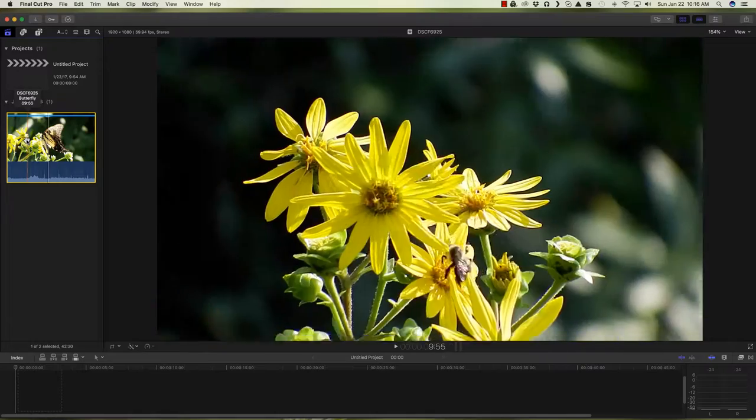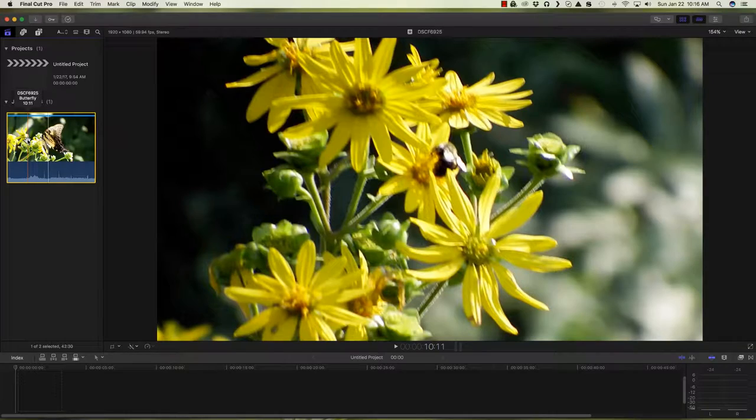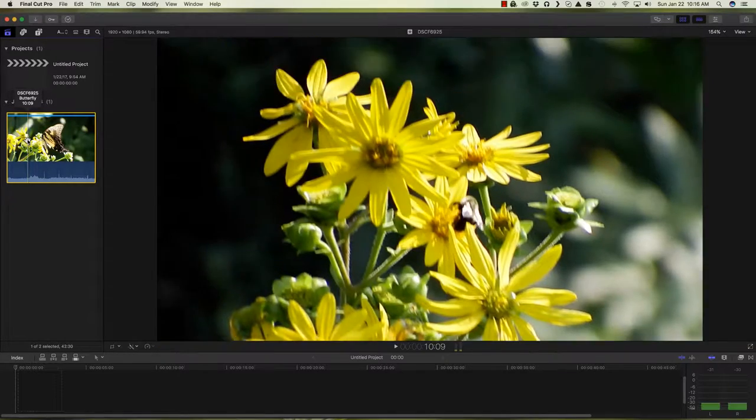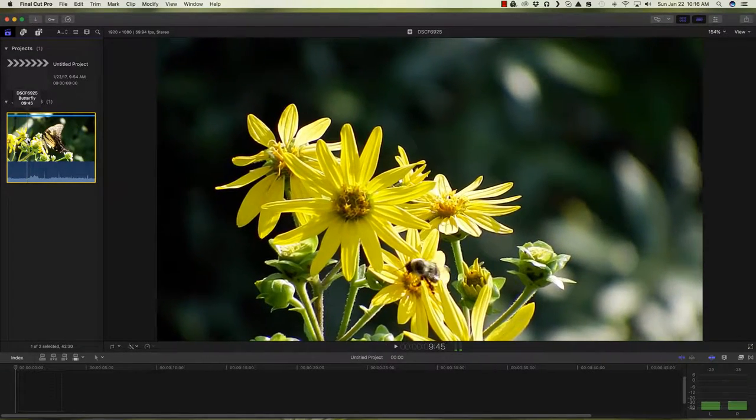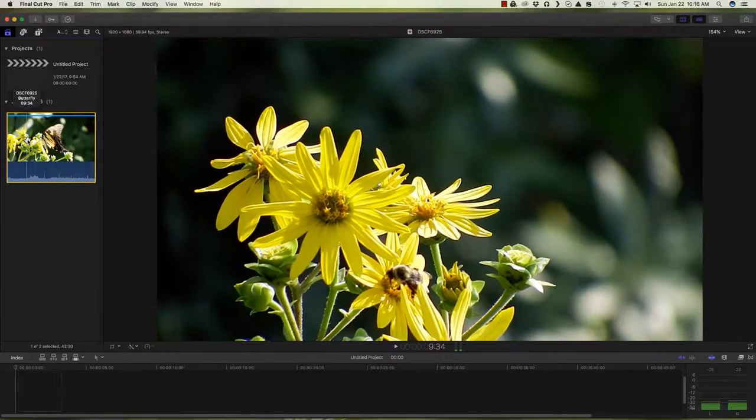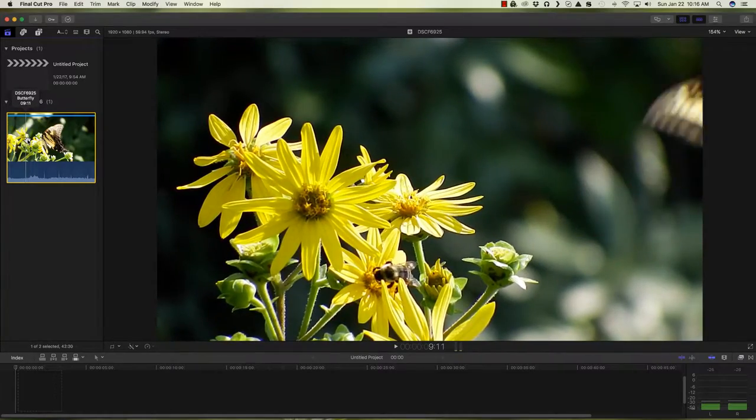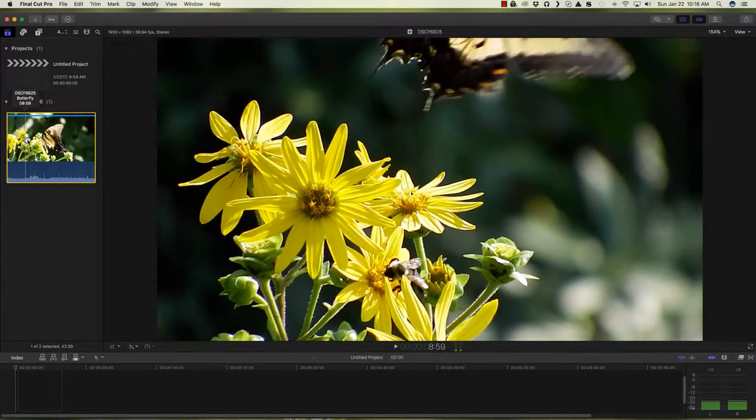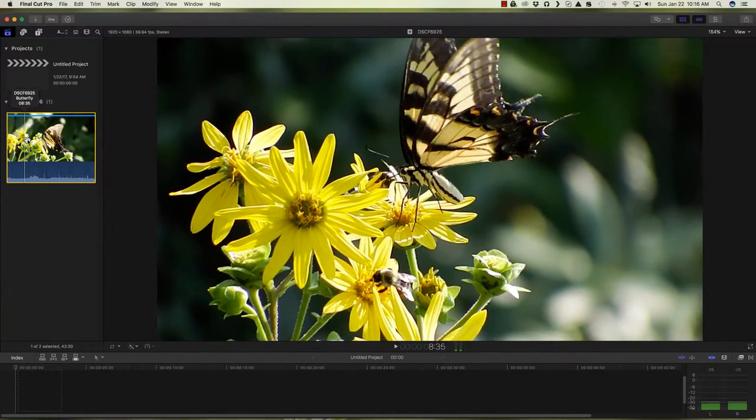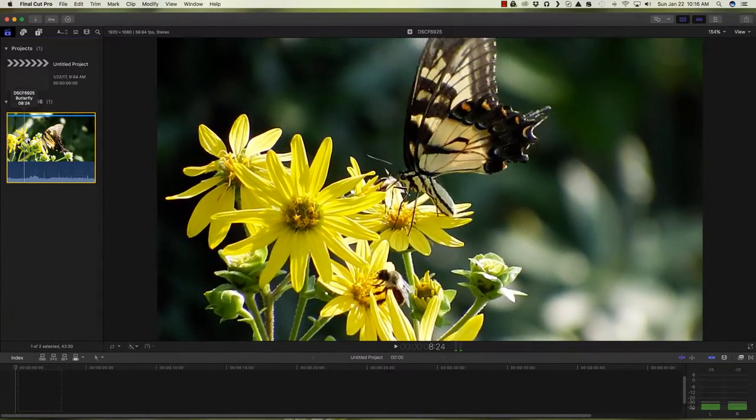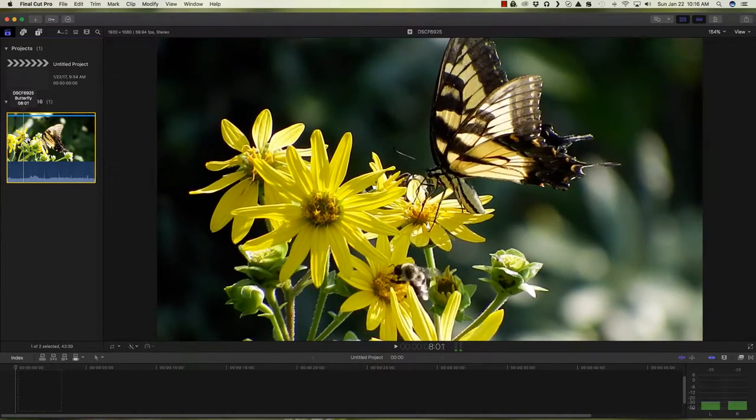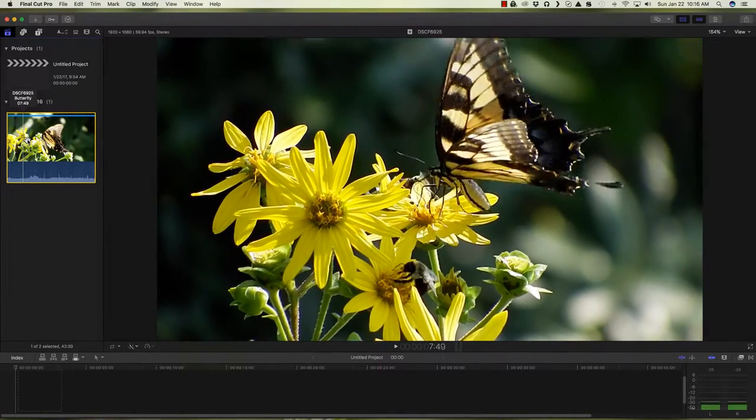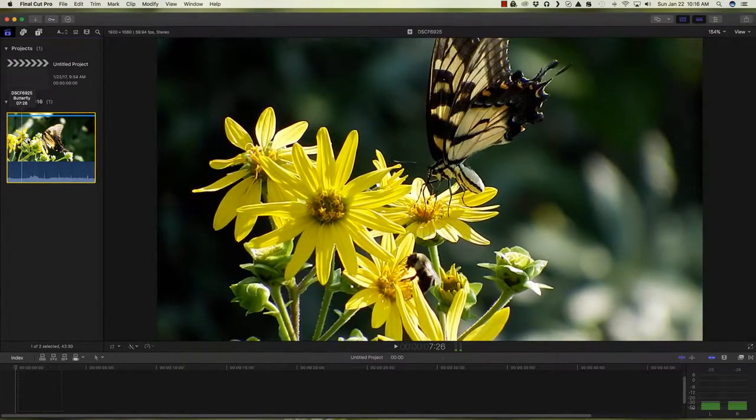Here's a clip. Let's go backwards here. This is the end of the clip. There's a bee. There's a butterfly. There's another bee. I think this may be what we're looking for here.